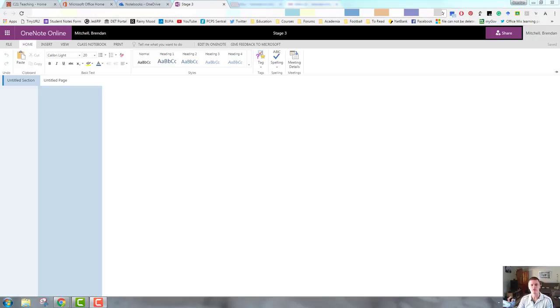Hello, everybody. Brendan from c21teaching.com.au here. In today's flipped teacher professional learning video, we're going to be going through some of the features of OneNote.